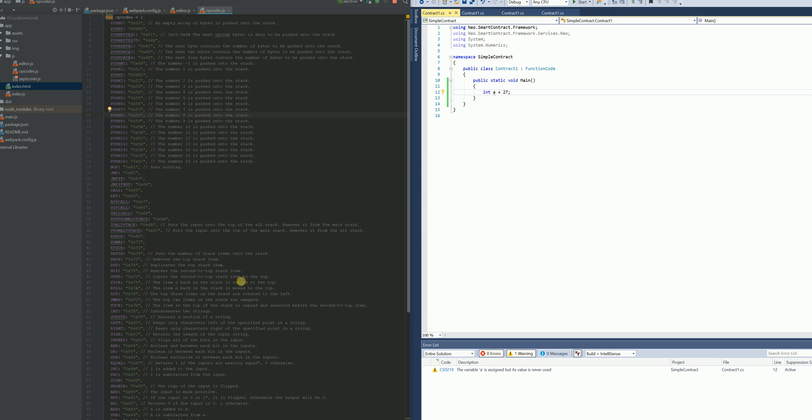Hello Neo Developers, Vermers here. I just wanted to record a quick video showing the results of a project I've been playing around with, which is getting Neo smart contracts to build in real time within a JavaScript engine.